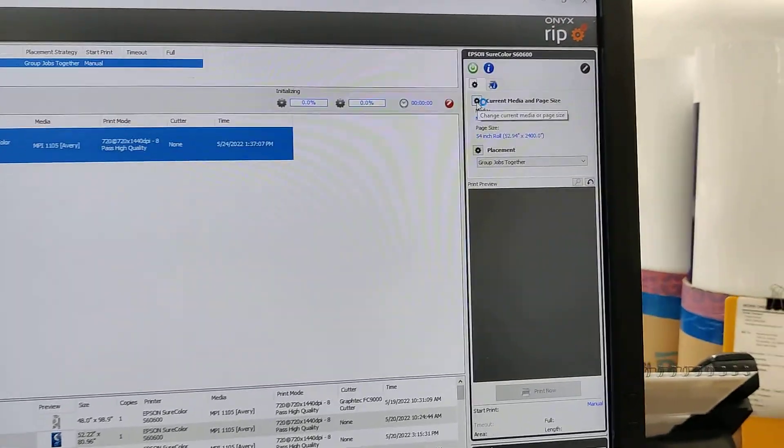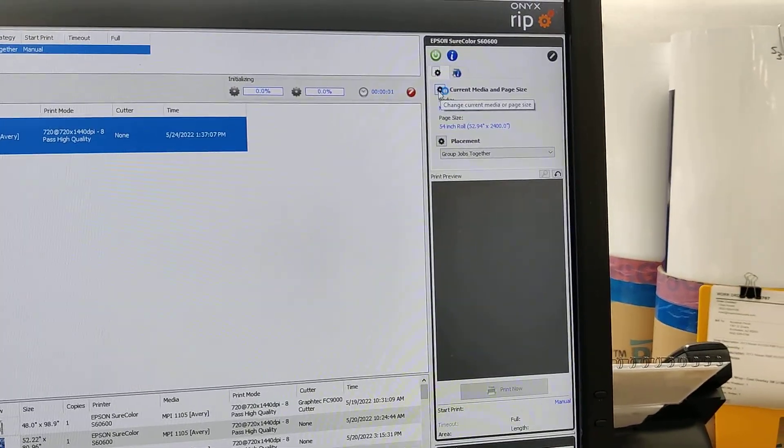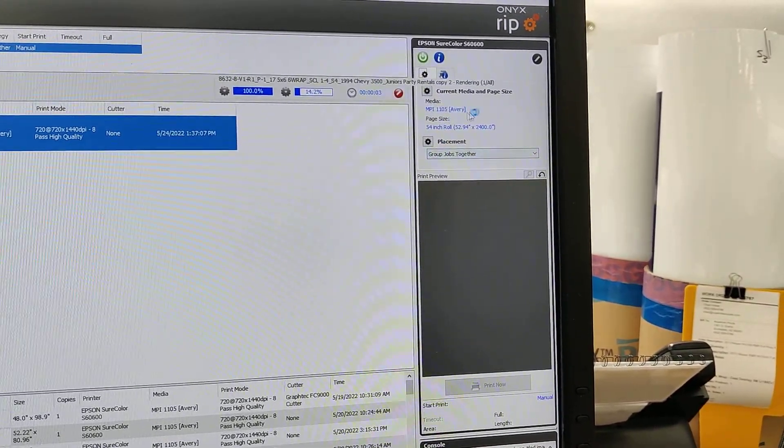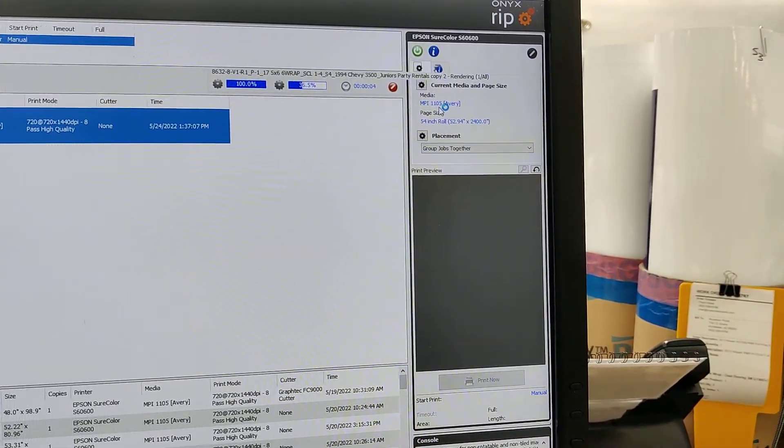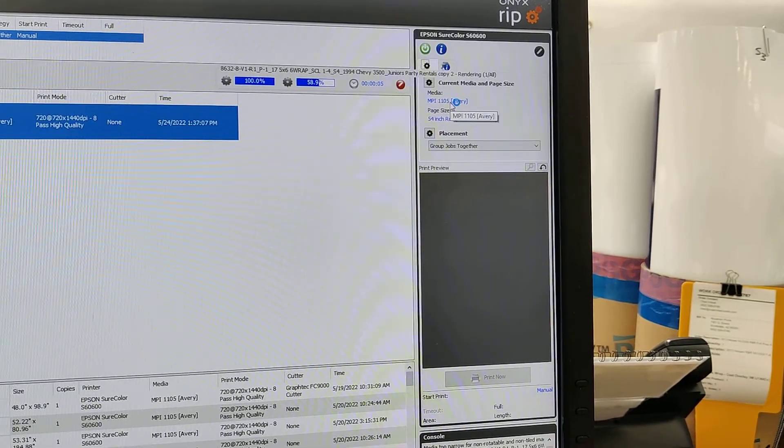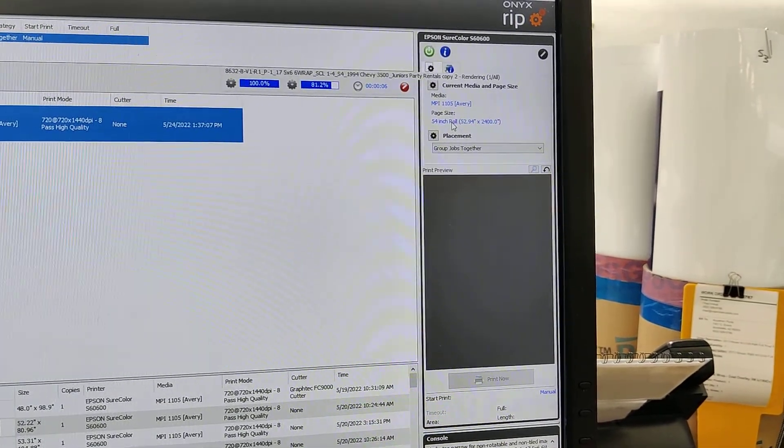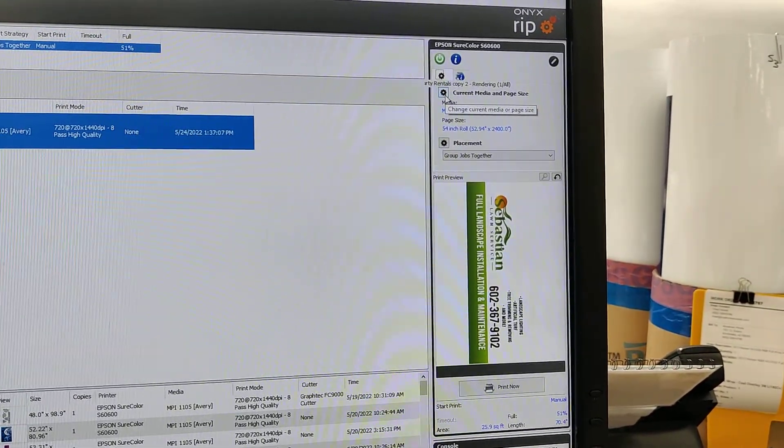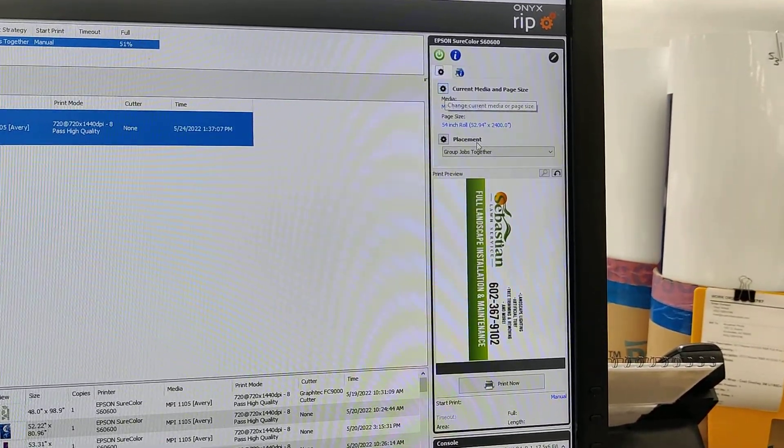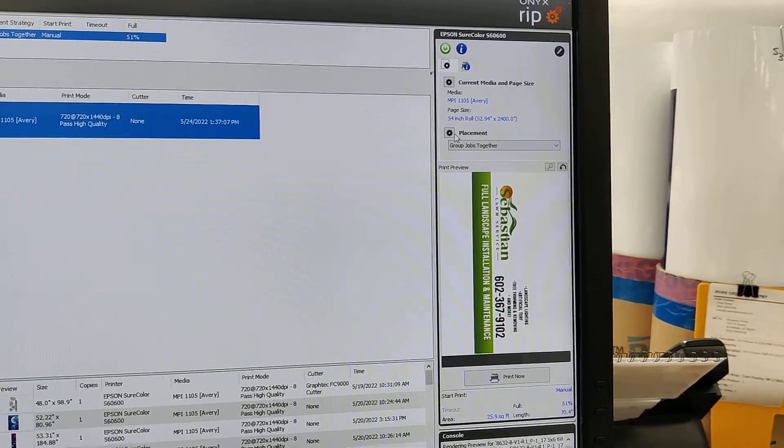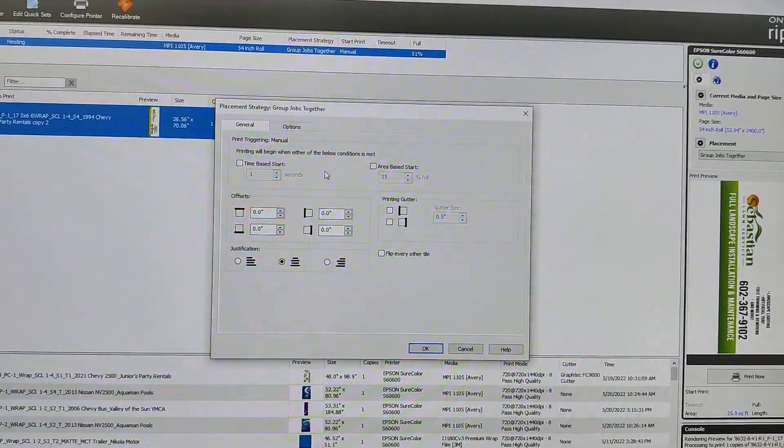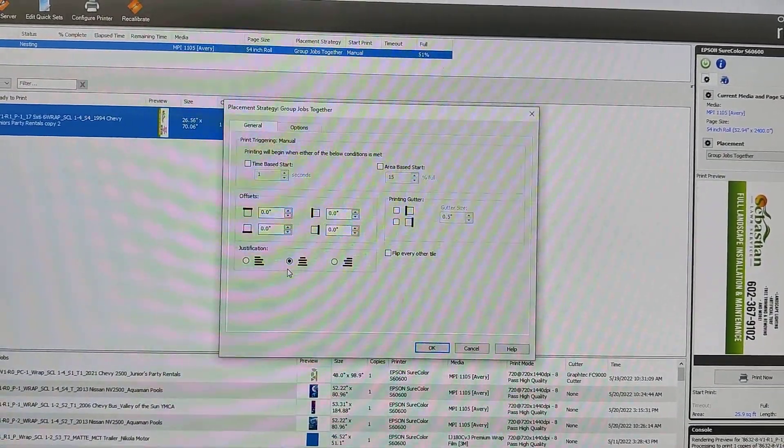Over here you set your material and your placement. So the material, I've got 1105 loaded on the printer and it's a 54 inch roll. You can change that with the little gear right there. And then the placement, I want to make sure it's set to be centered.